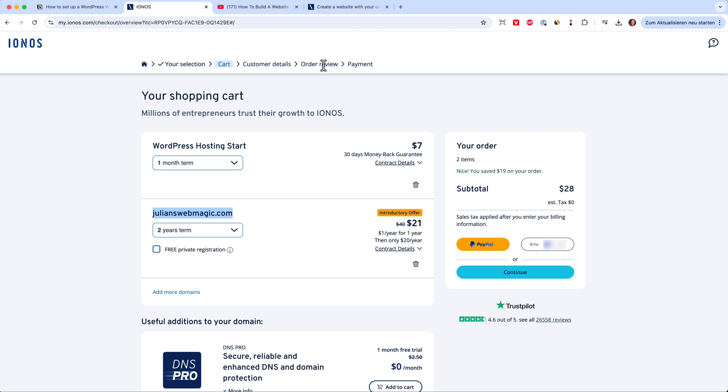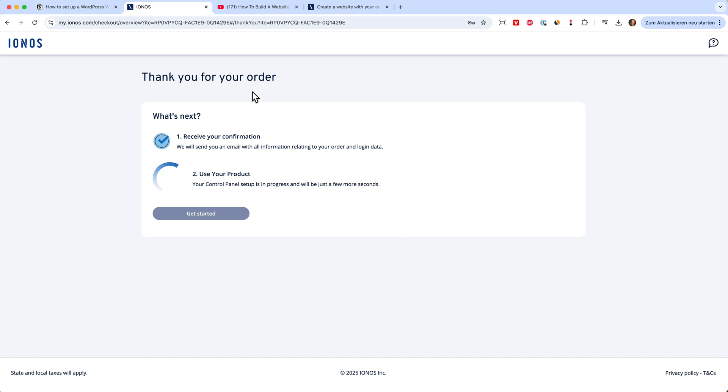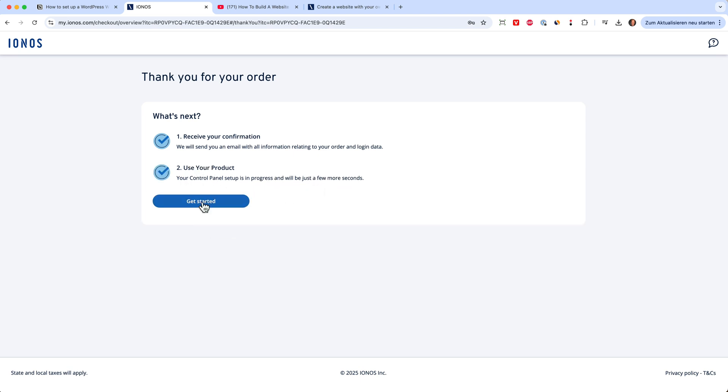Now I have ordered the product and I received the order confirmation and the product is being set up. And this takes a while, a few seconds, and then we can get started. So now let's click on get started.